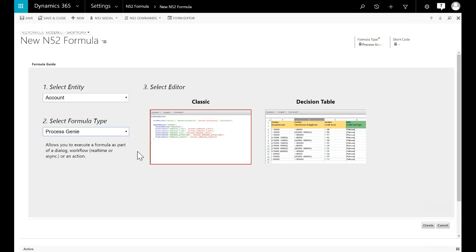A process genie is the North52 version of a custom workflow extension. You can execute a formula from within a workflow, dialogue or action. The results of the formula are then made available to the workflow.